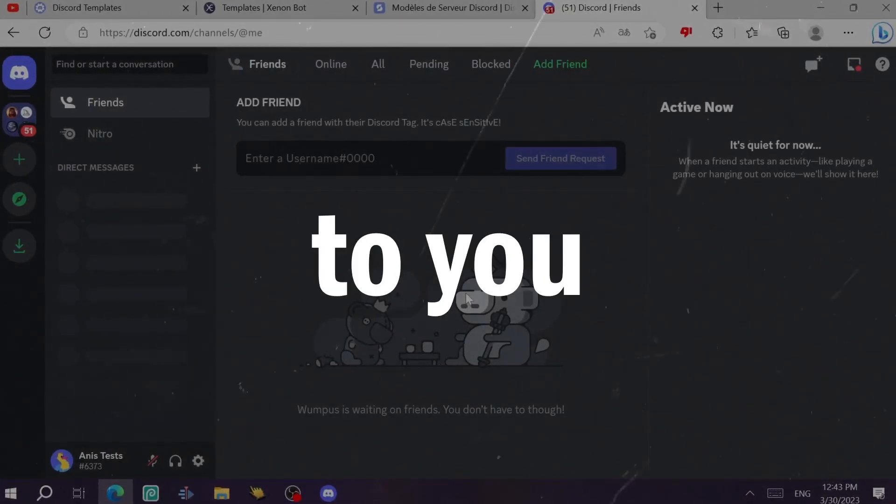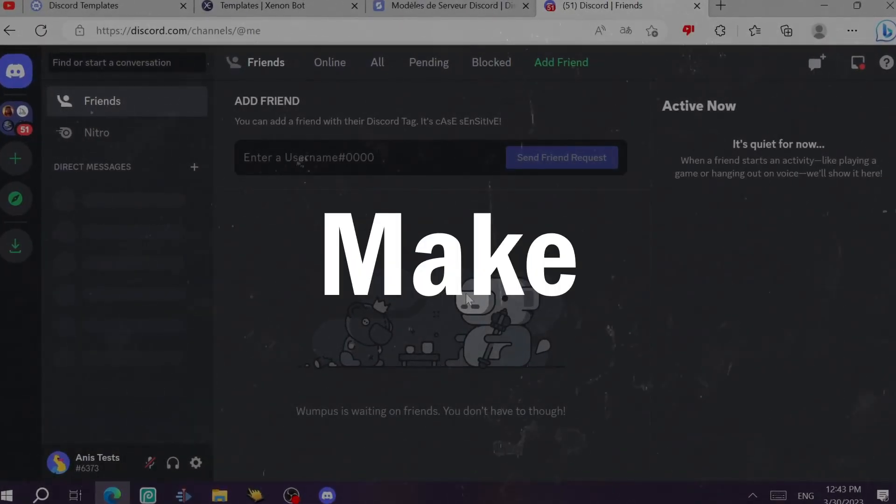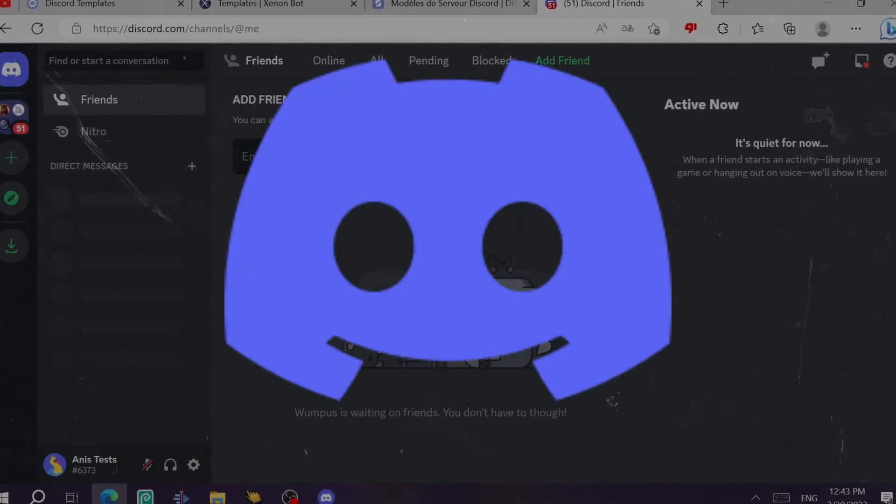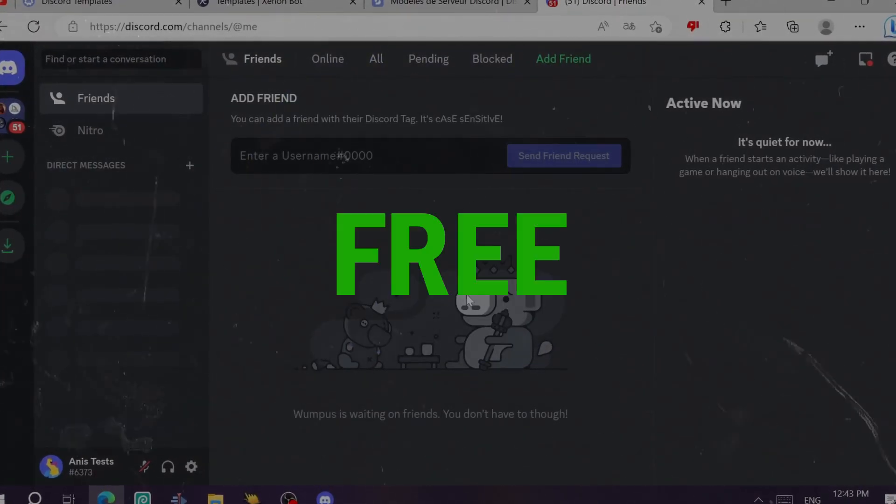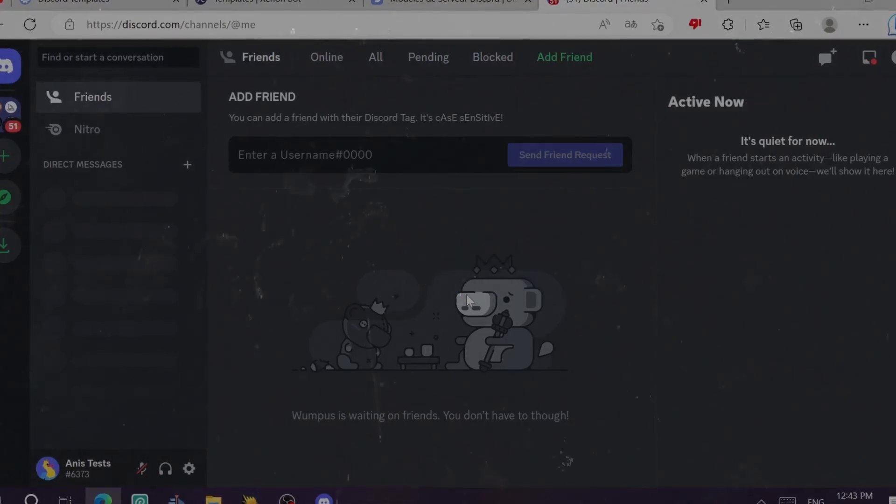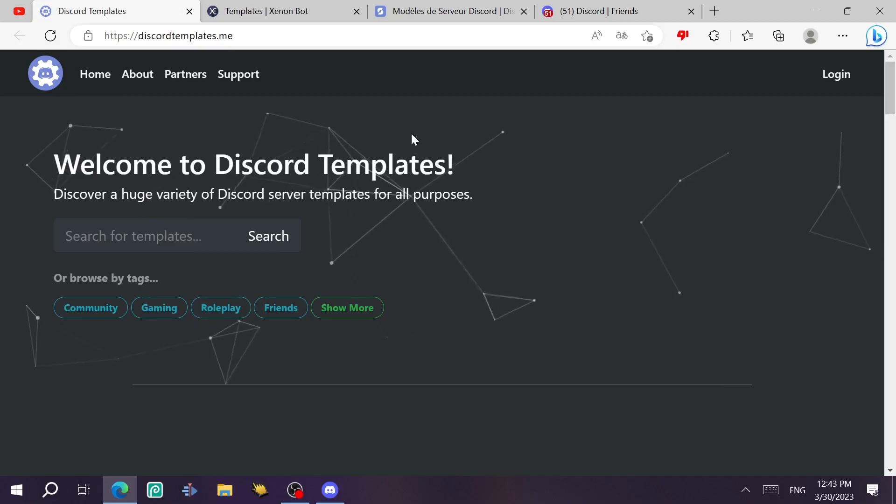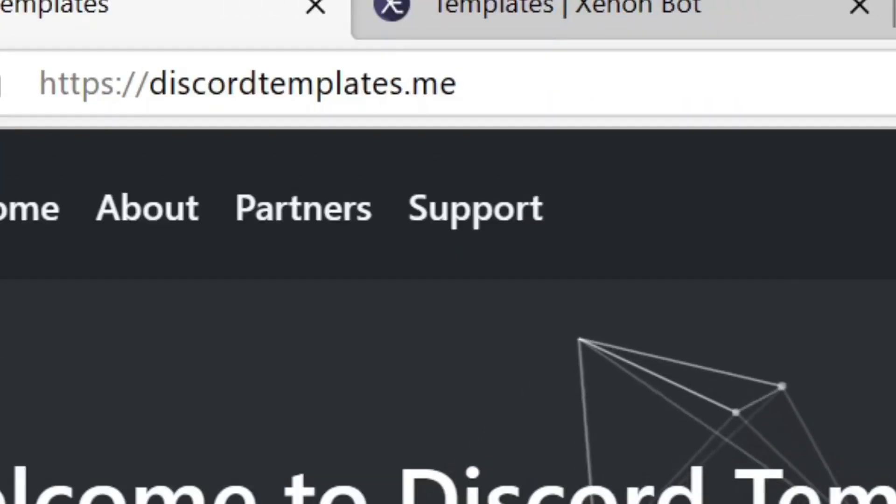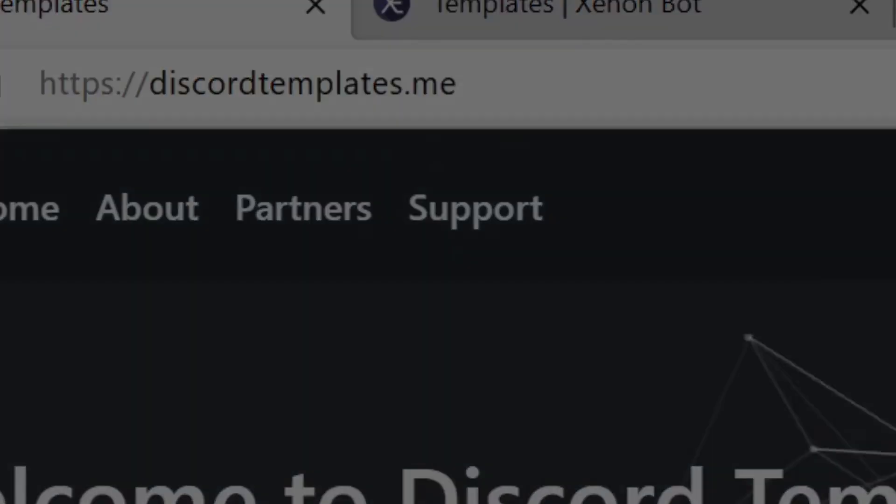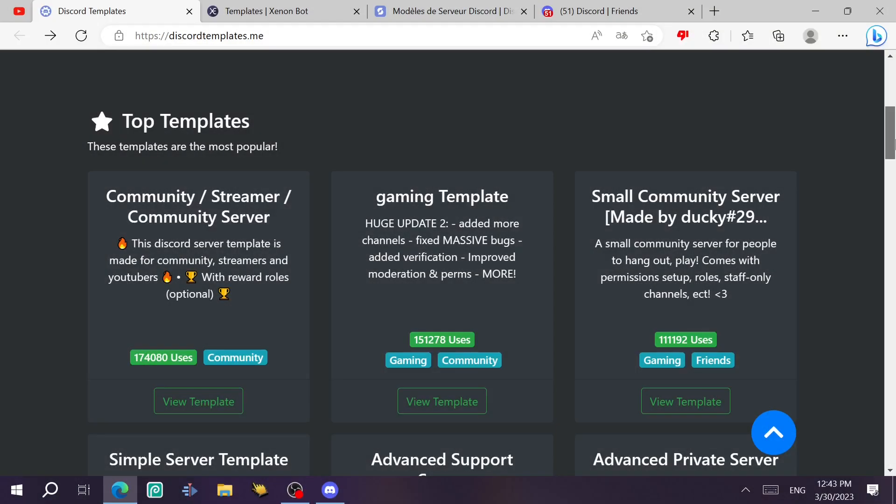Hello guys, today I'm going to explain how you can make a fancy Discord server for free through Discord templates. So the first website for this video is going to be discord templates.me.